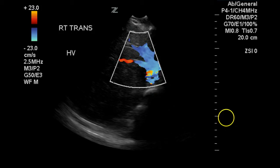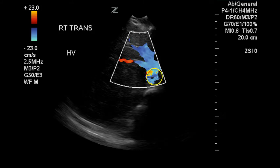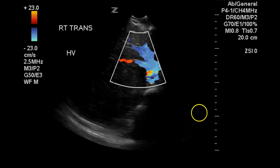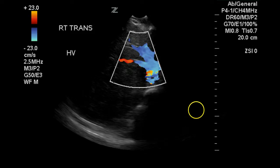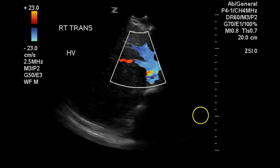This is a normal direction, although a small amount of reverse flow in the central portions of the hepatic veins is normal due to the atrial kick.